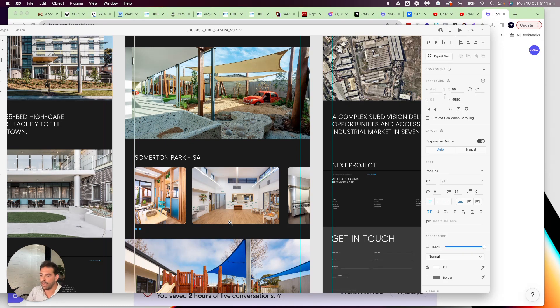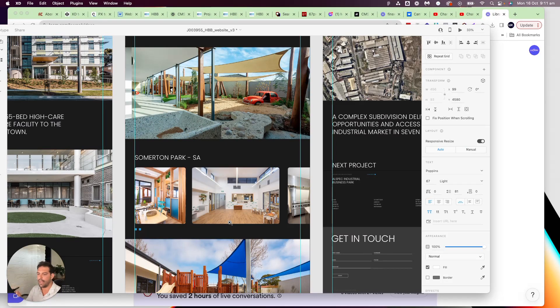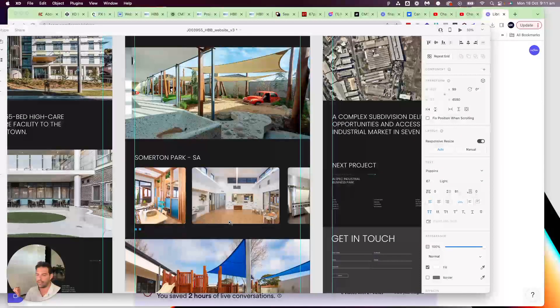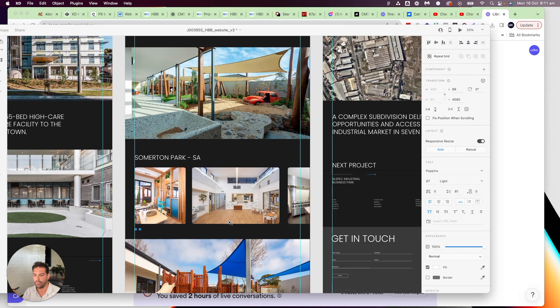So the image slider we use multi-image field in the collection in Webflow and then we drop our images in and then we will reference this, we will create a lightbox and then reference the media from multi-images field.